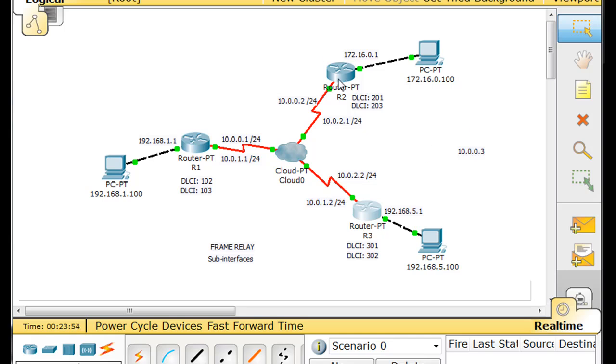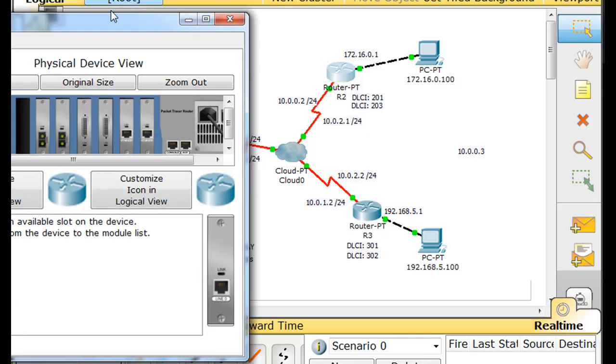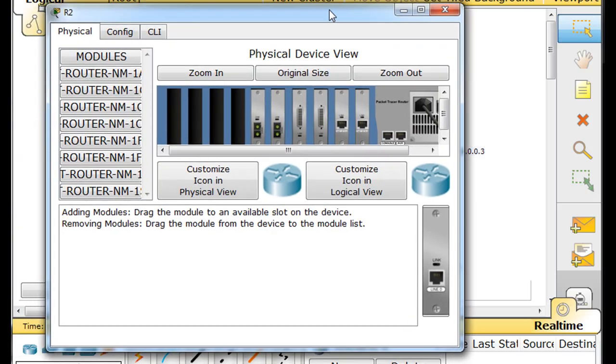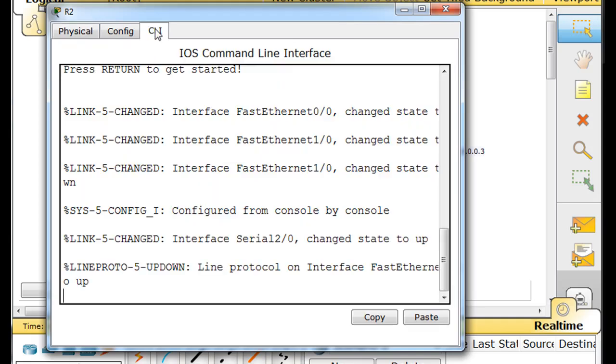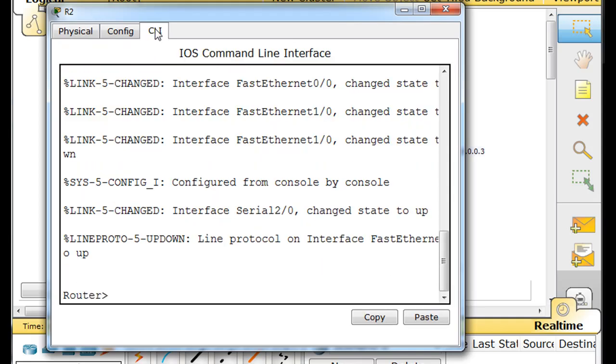All right, I'll show you one more with router 2. We'll go into router 2. I'll try to do this quickly.